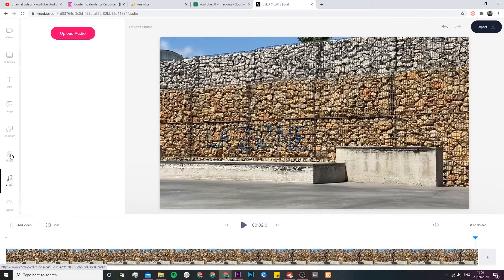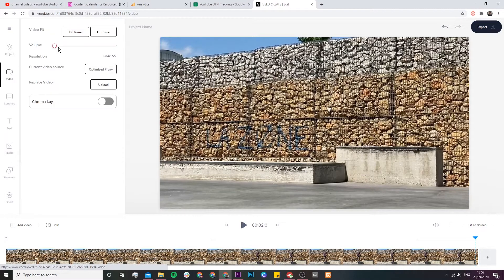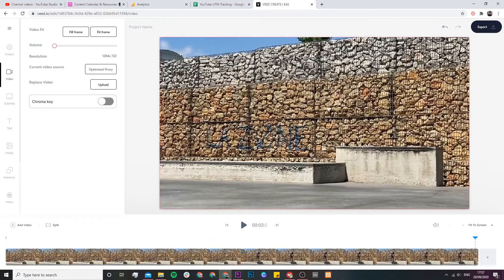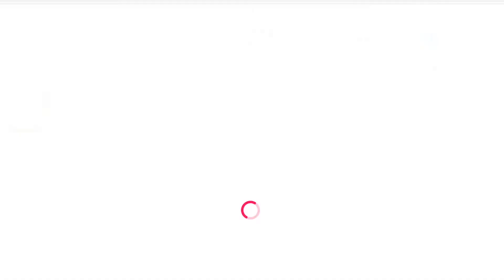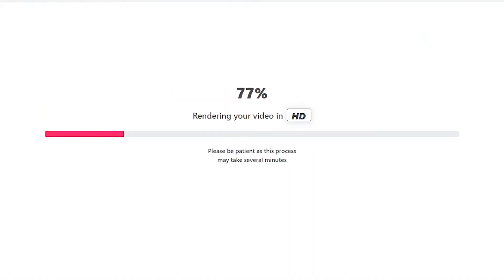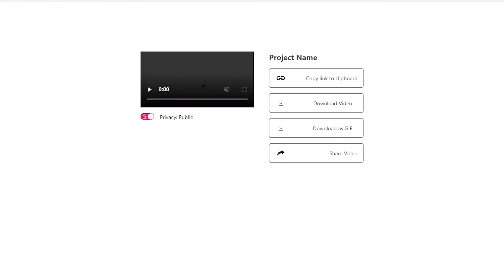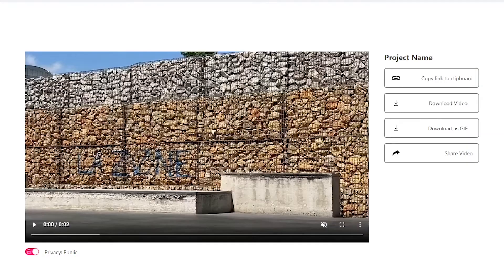But if you want to download your video with no audio whatsoever after you've brought down the volume slider all the way to zero, click on the export button in the top right. Veed will then start to render your video without any audio and then once it's finished rendering you'll be able to download it straight to your computer.